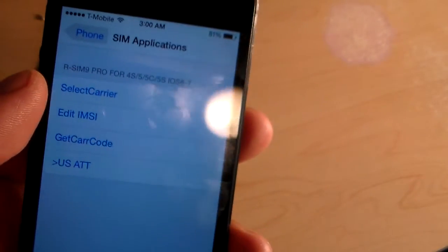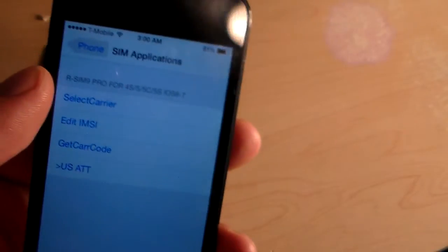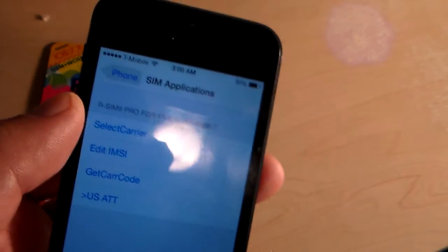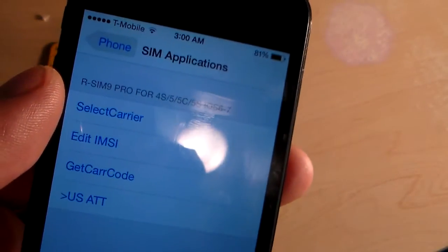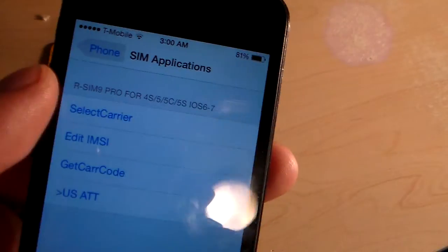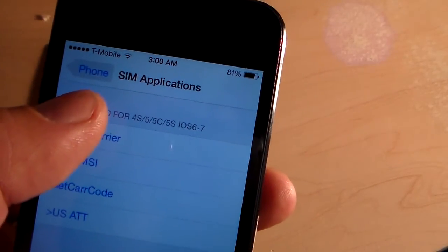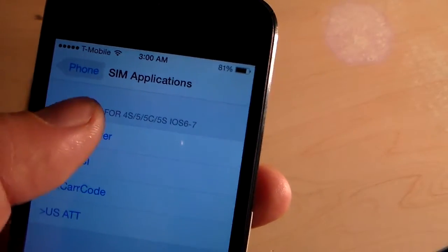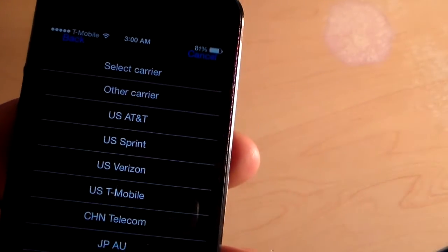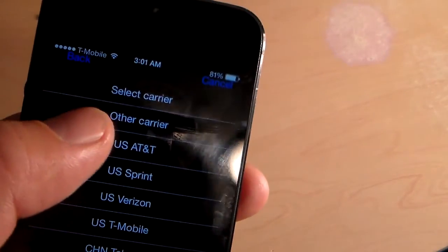And then you can select carrier. This is what you would see if you first put in your RSIM card and reset it. It would ask you which carrier it's locked to. I chose AT&T.